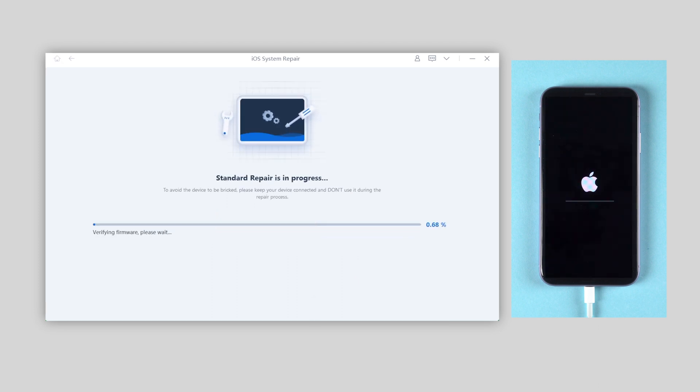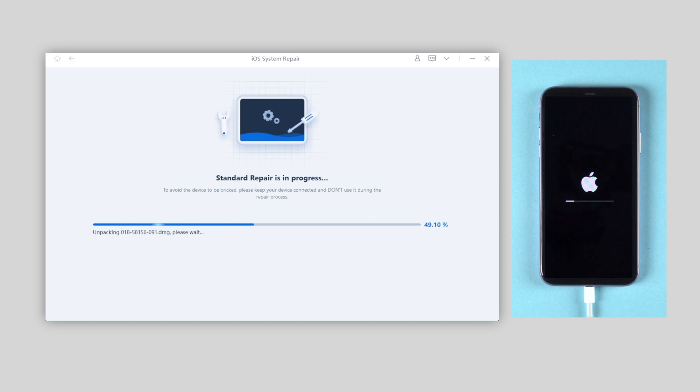And Reiboot will start to repair your iOS system. The whole process will take about 10 minutes or so, so take your time while keeping your iPhone connected.